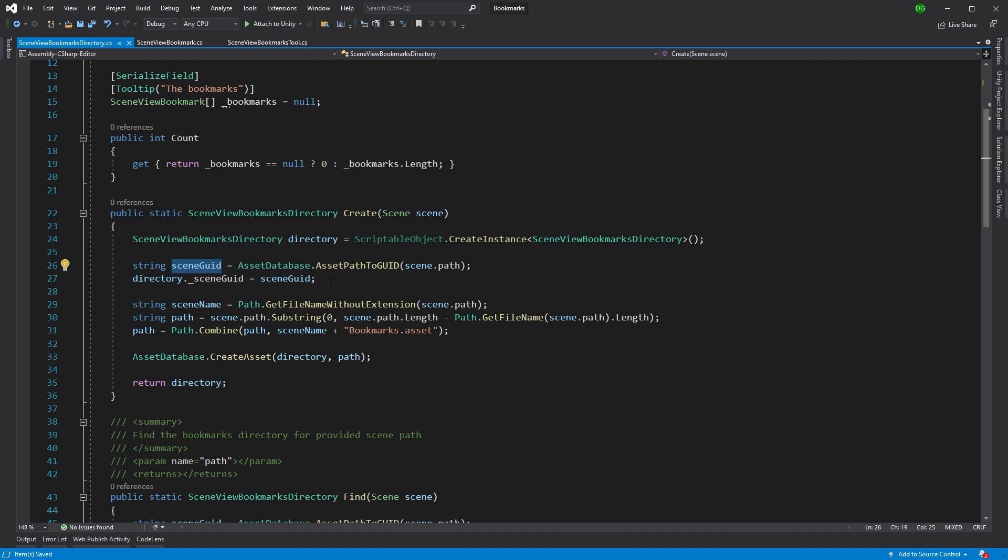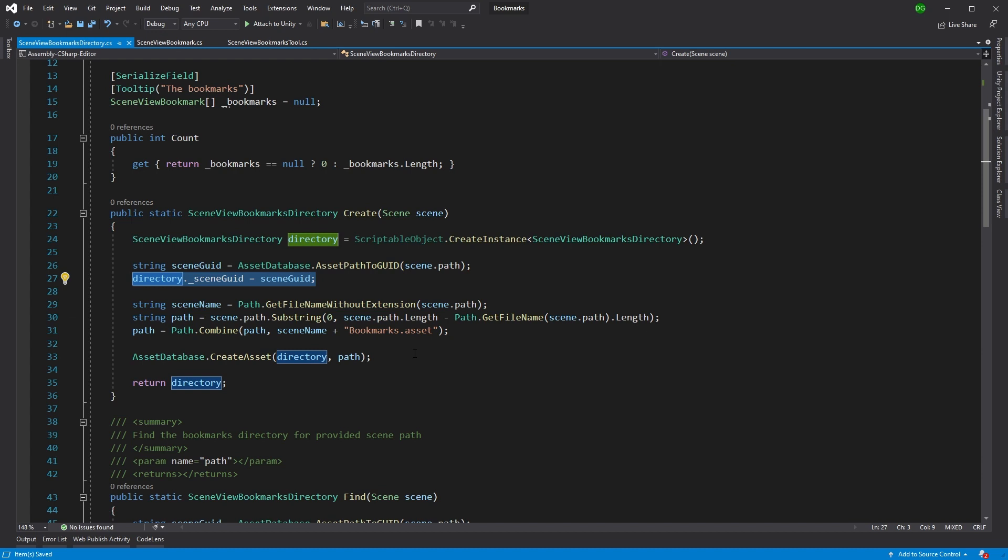That means when we go to find a directory associated with our particular scene, we're not using naming. We're basically using the guid, which means if we were to change the scene name, the bookmarks directory still links to that same scene. It doesn't link to some missing scene because it's using naming.